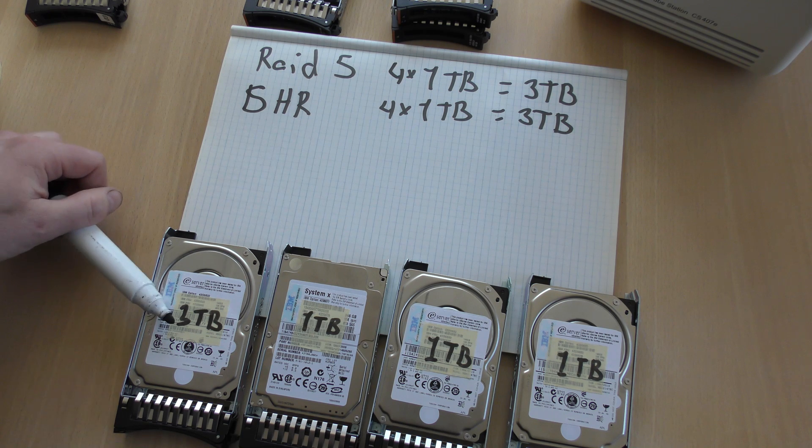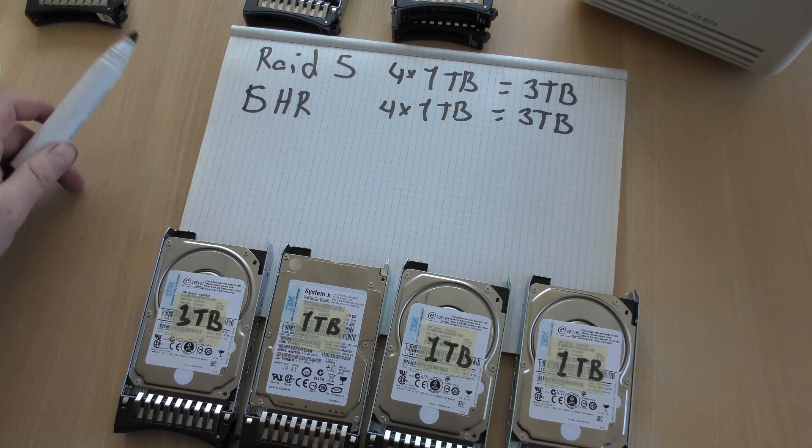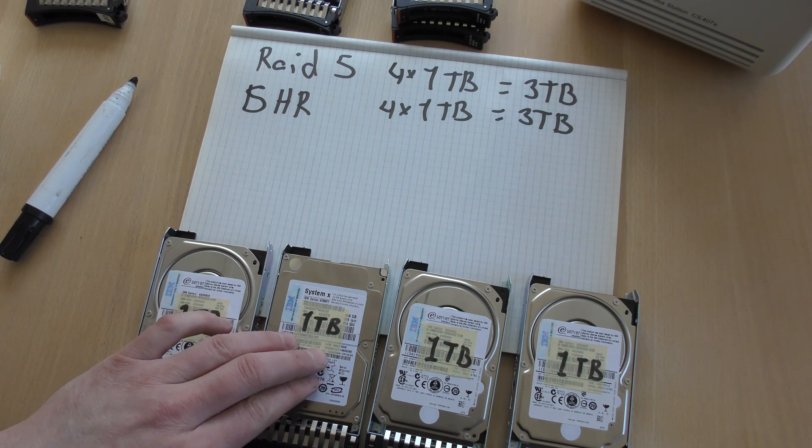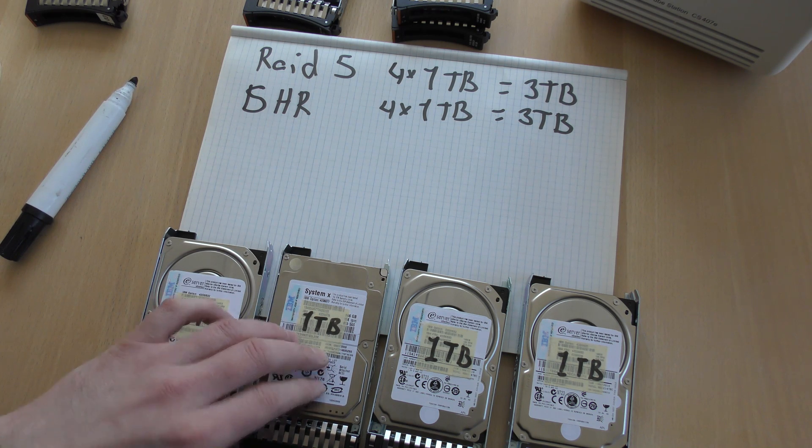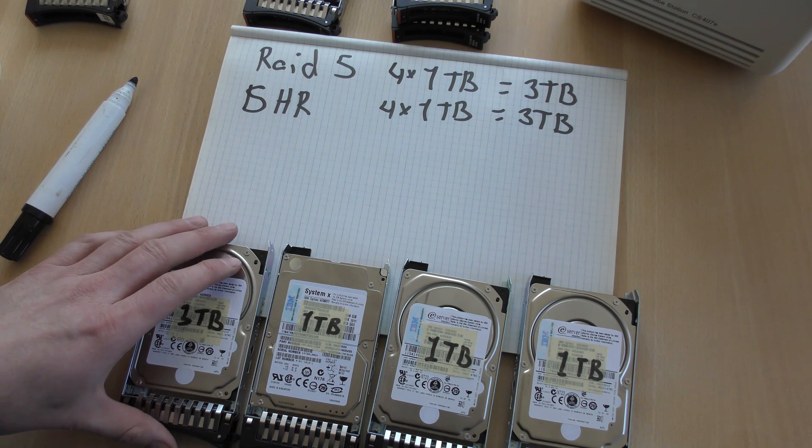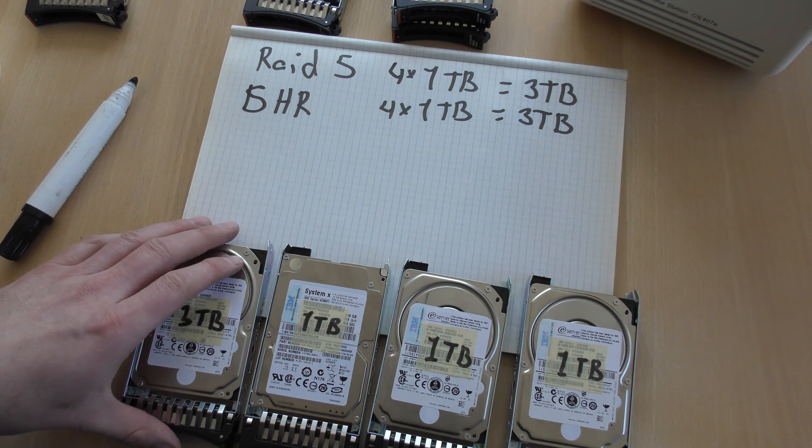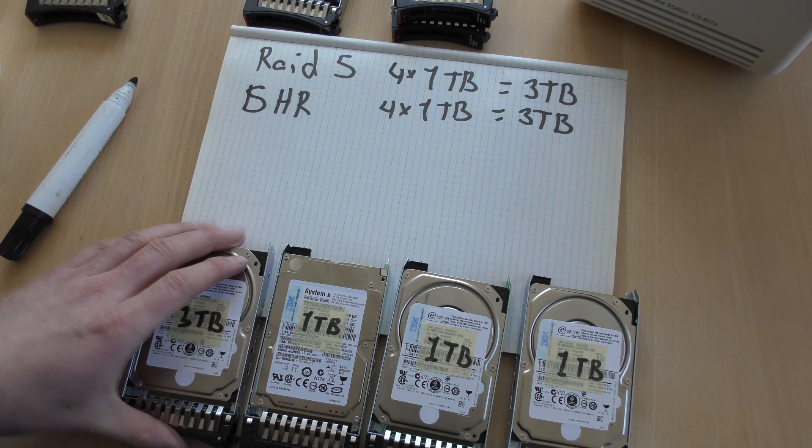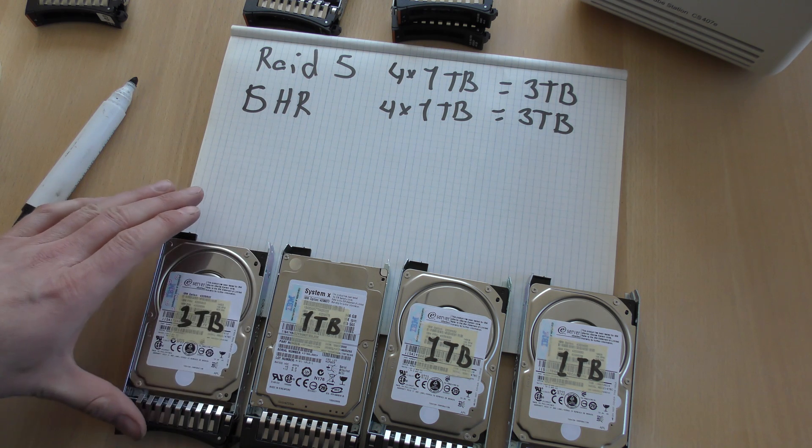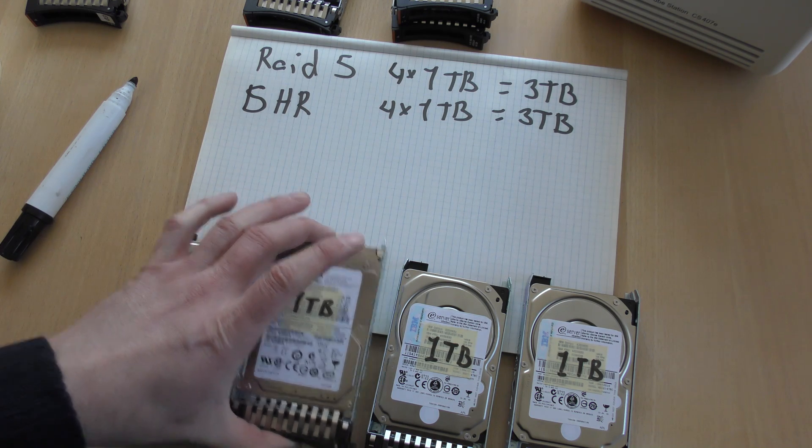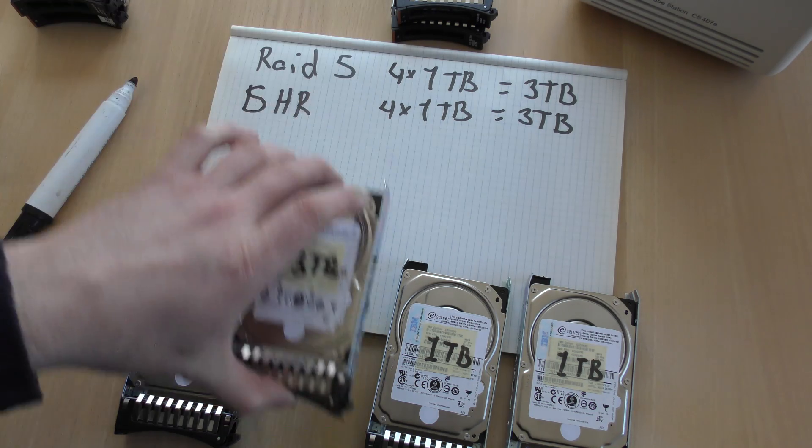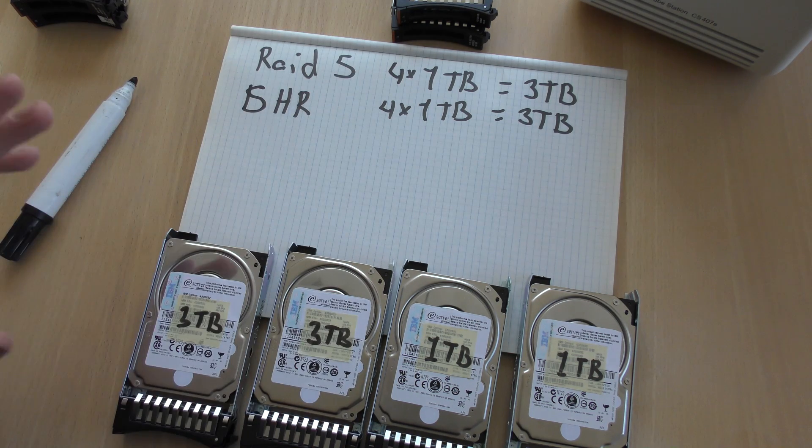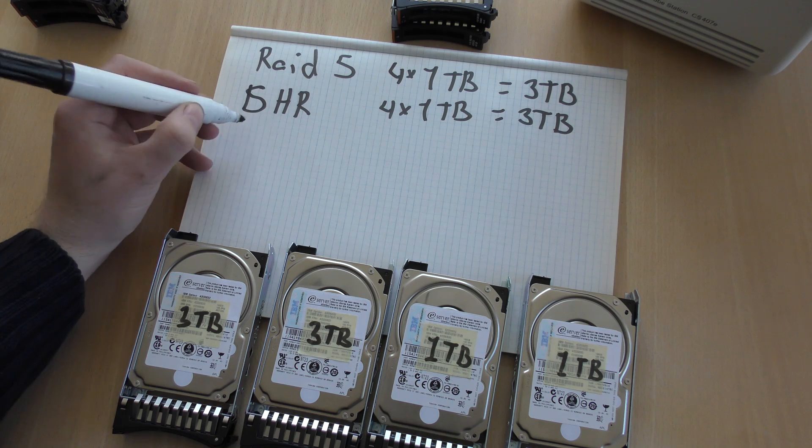In this configuration, it will not help us because where RAID 5, the smallest disk sets the disk size in SHR, the biggest disk is taken out for security. So in this case, it does not matter. This will be exactly the same configuration on both RAIDs. But if I take out one more of these disks and put in another three terabyte disk, we will see a different picture.